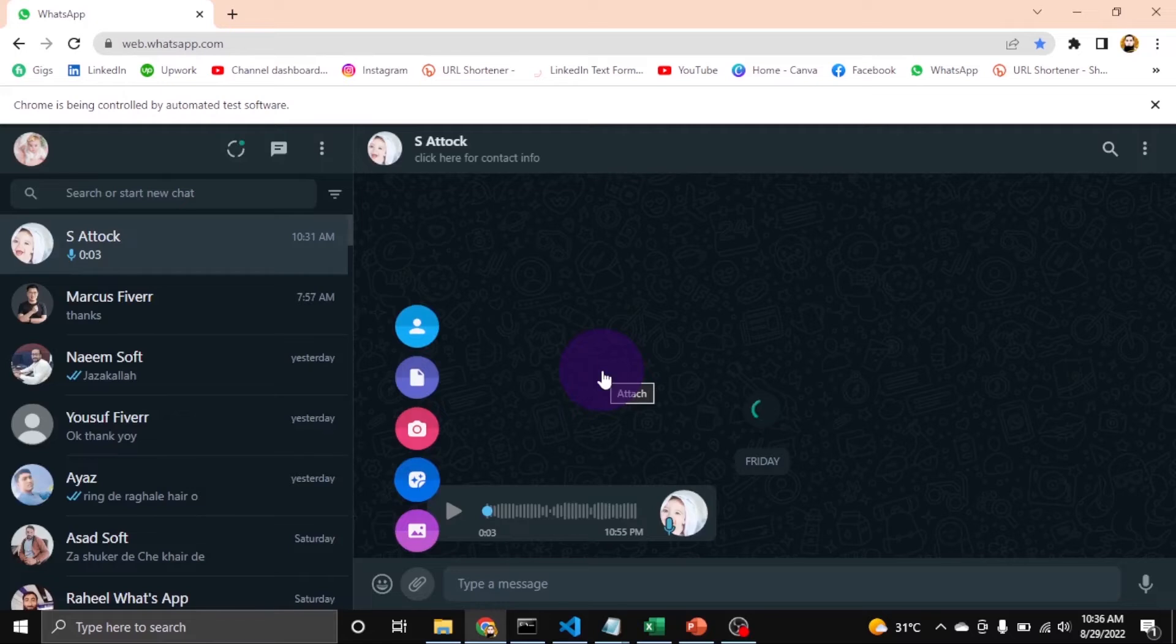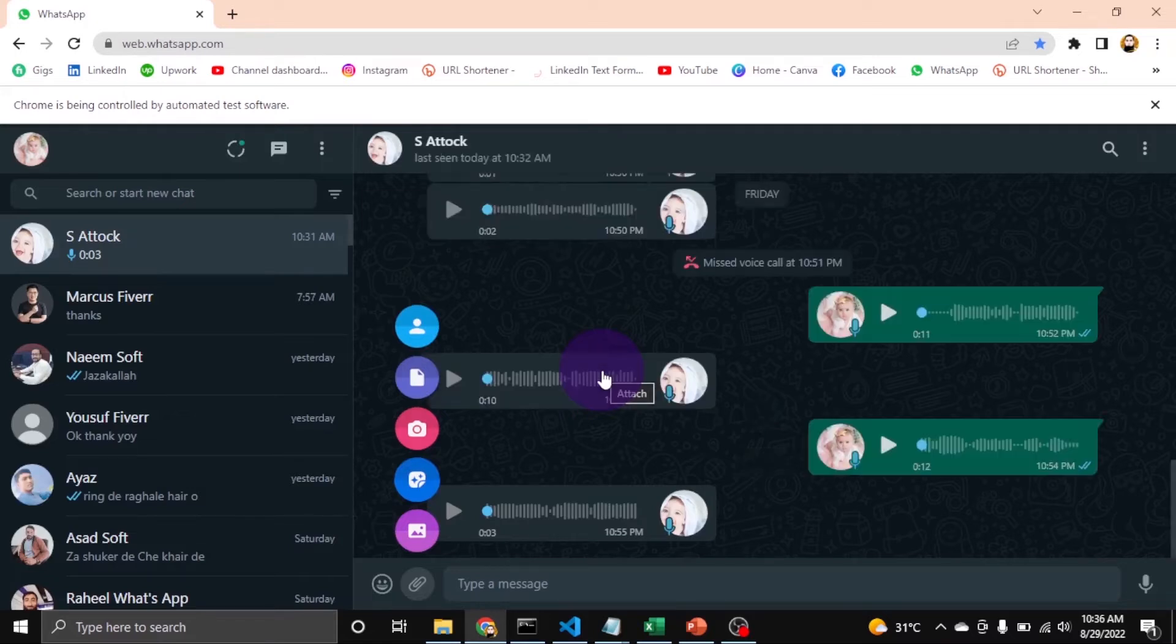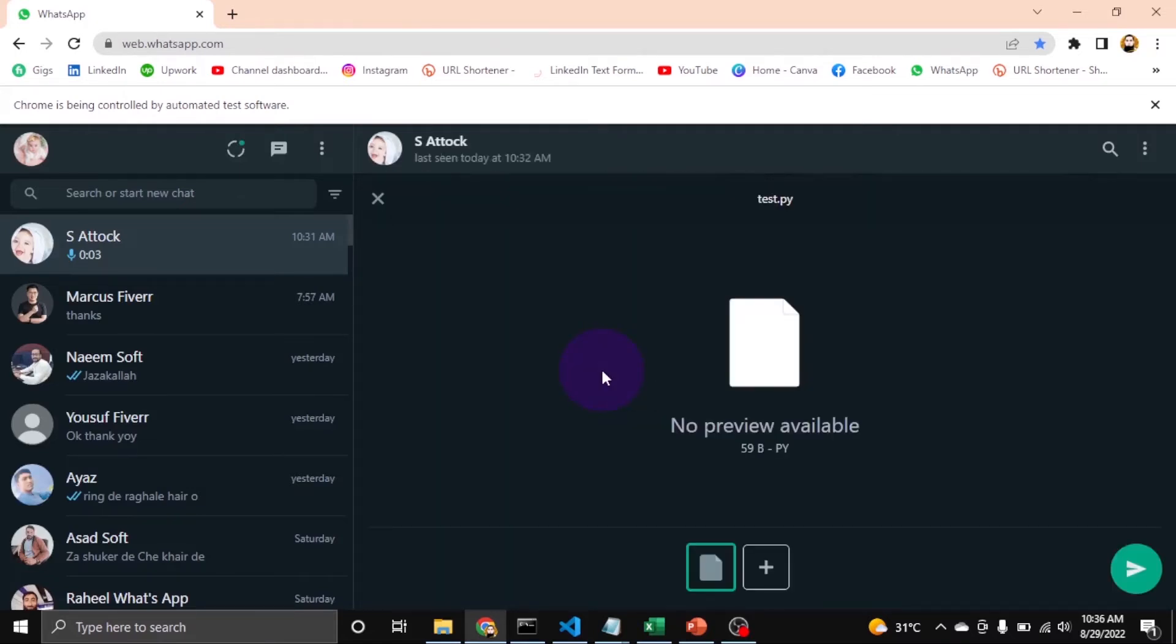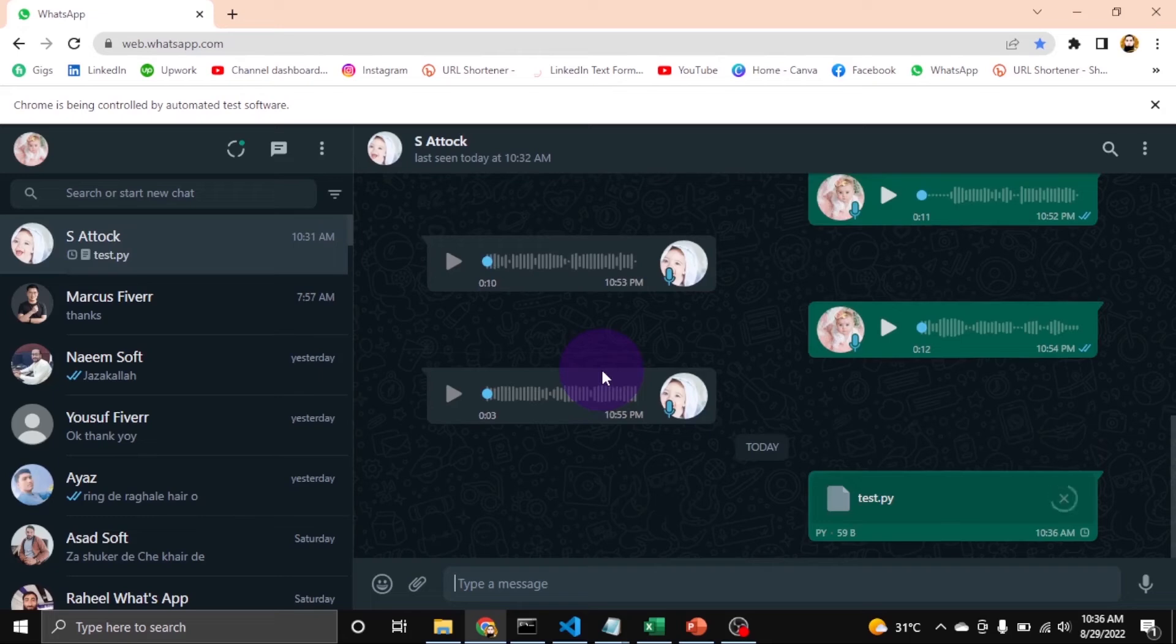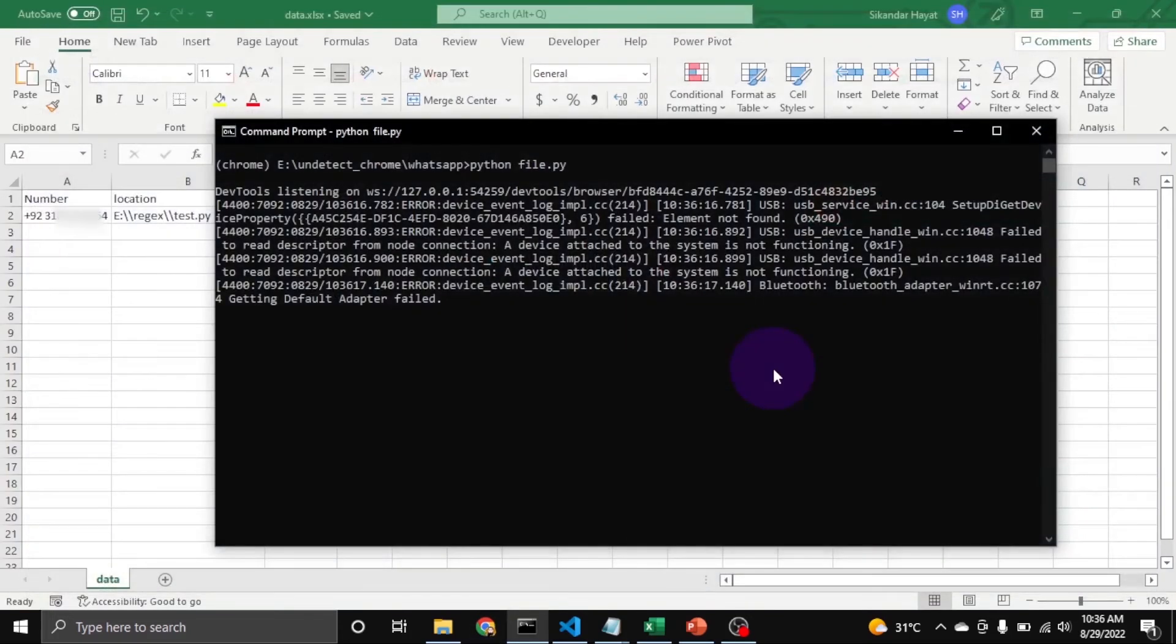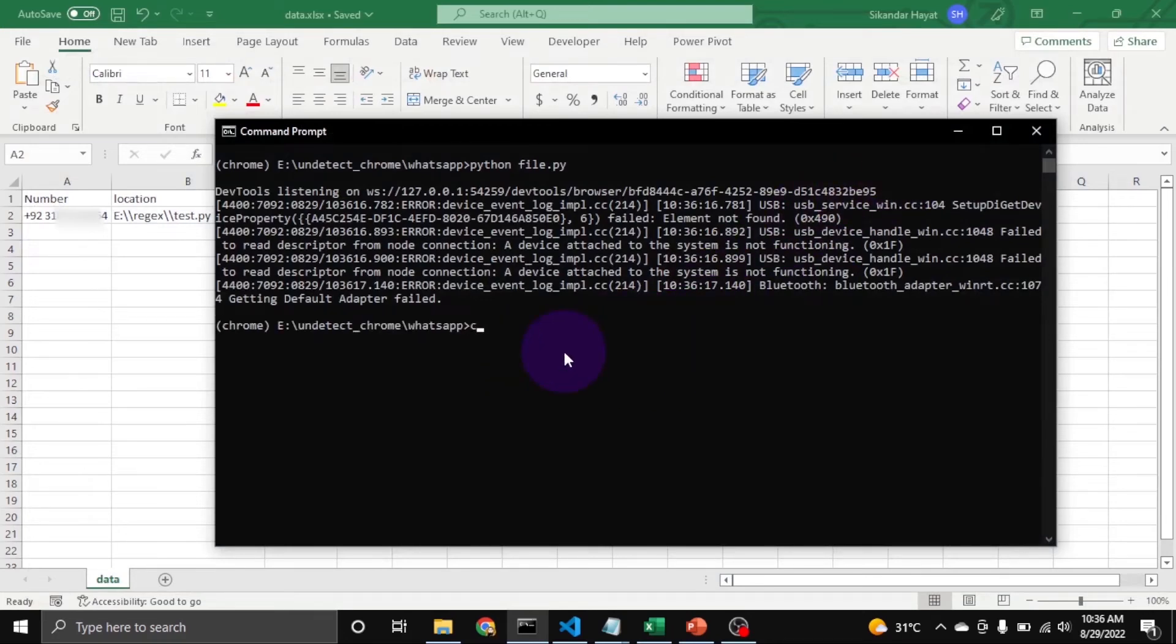Now you can see: attachment, select file, select and send. You can see here test.py. Now the browser closes, which means it sent successfully.